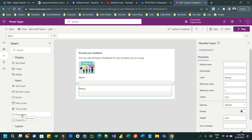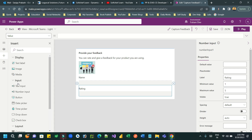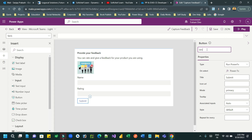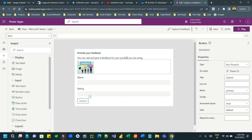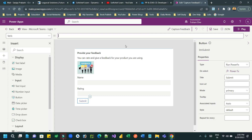Next I want to add another input control to capture comments or feedback. You can also add buttons, time pickers, dropdowns, or checkboxes depending on your requirement. Let me add a submit button first and set its label to 'Submit', then drag a multiline text input before the submit button to capture comments.